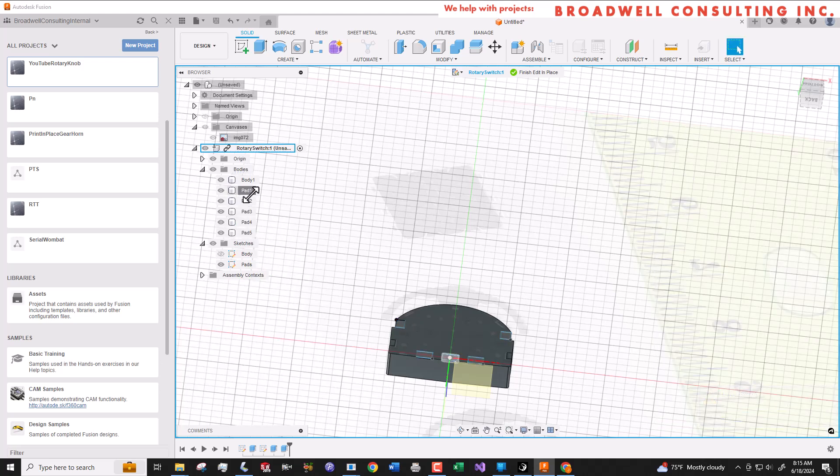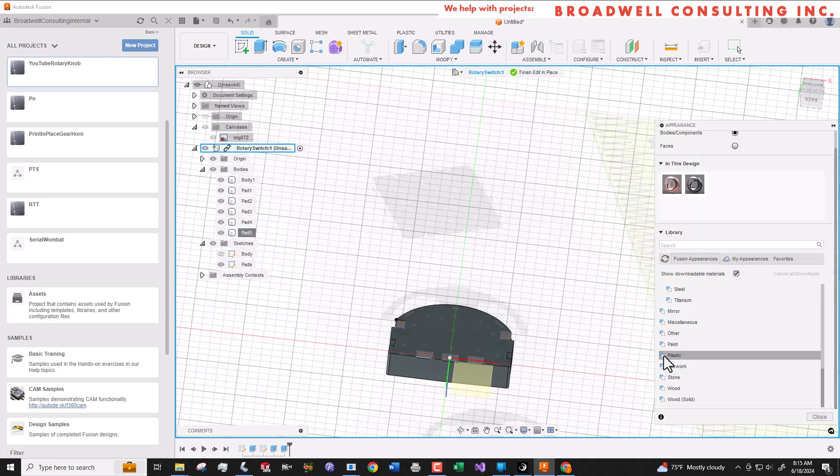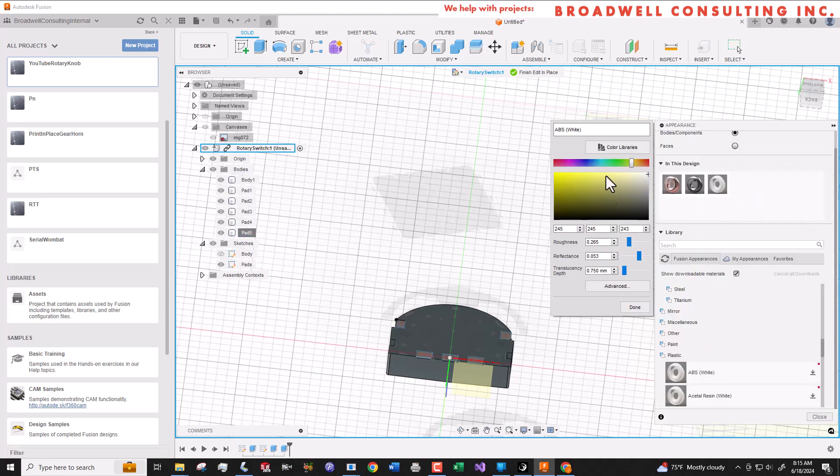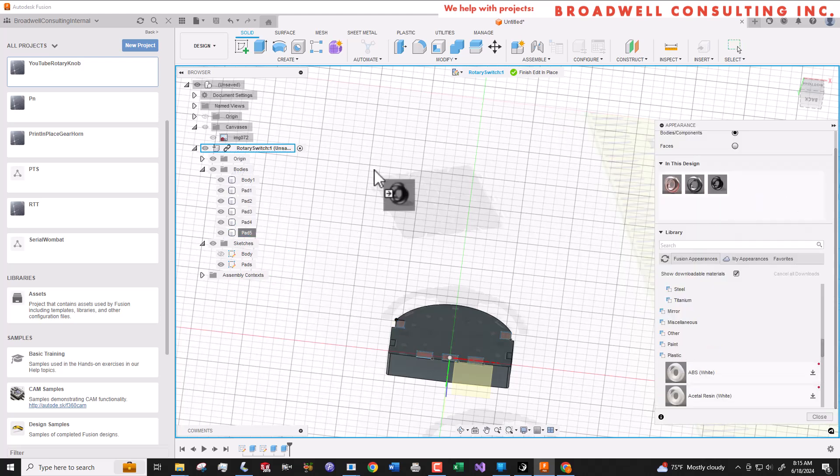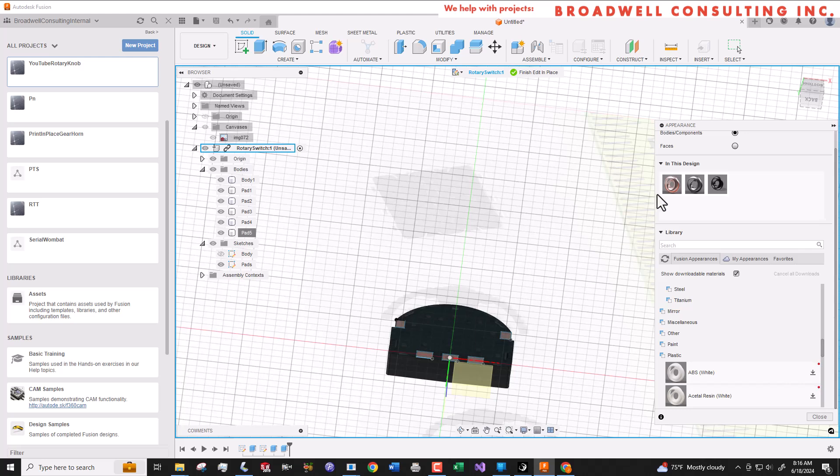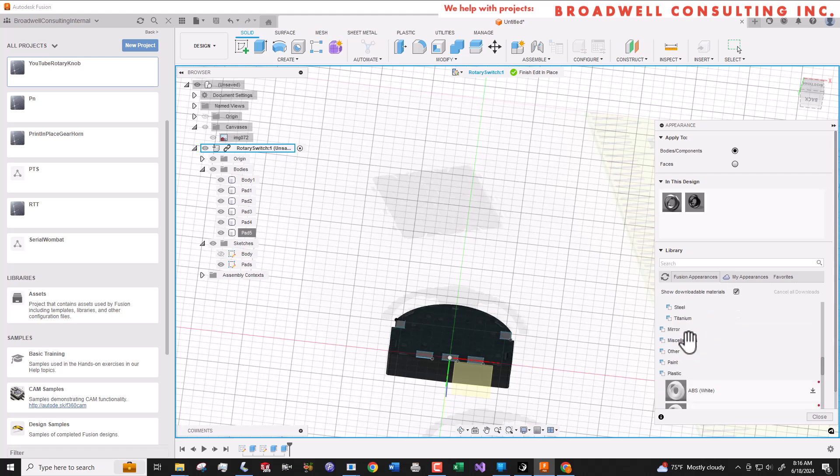We don't know what this part is exactly made out of so we're going to call the body ABS. We're going to make it black but we won't make the black all zeros. We'll make it about 25s so that it has a little bit of reflection to it.